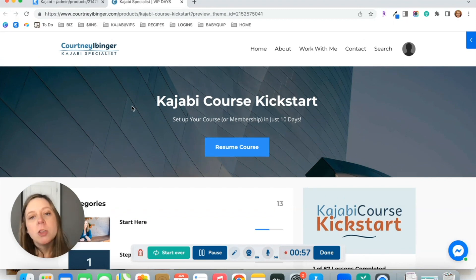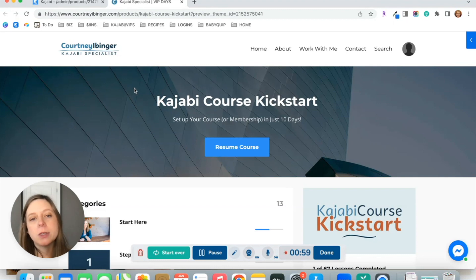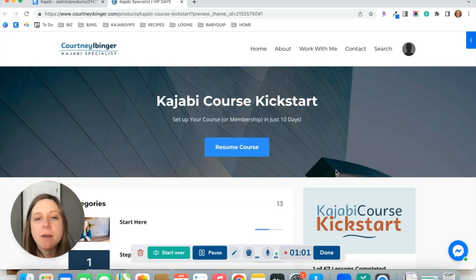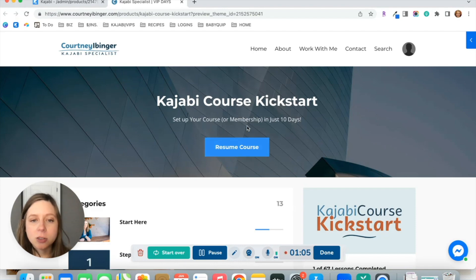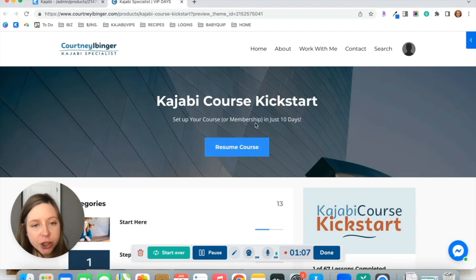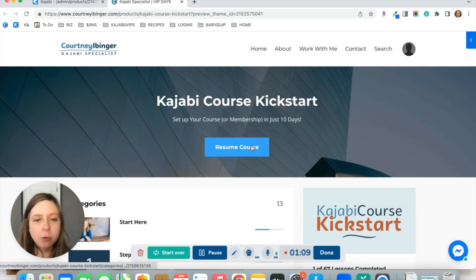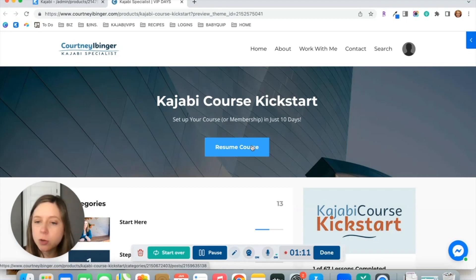You'll notice on this course page, there's the option to have this hero section with an image and a little description of your course or membership and a button that will either say start course or resume course, depending on if they've already started.